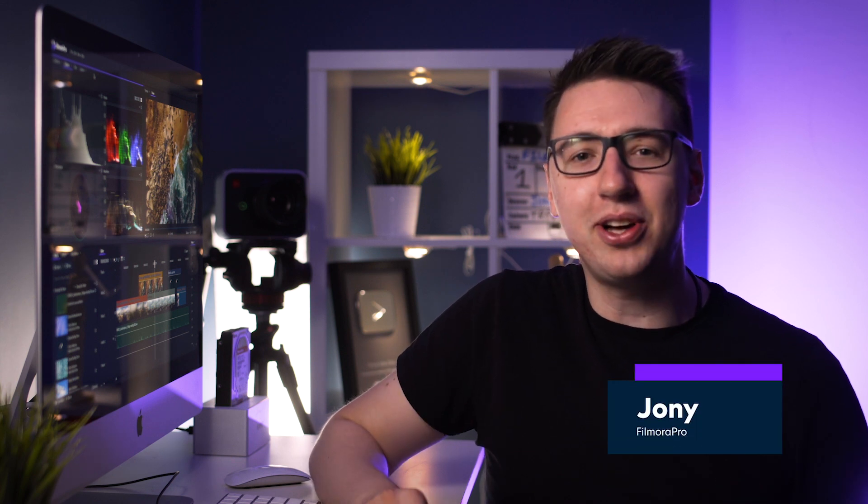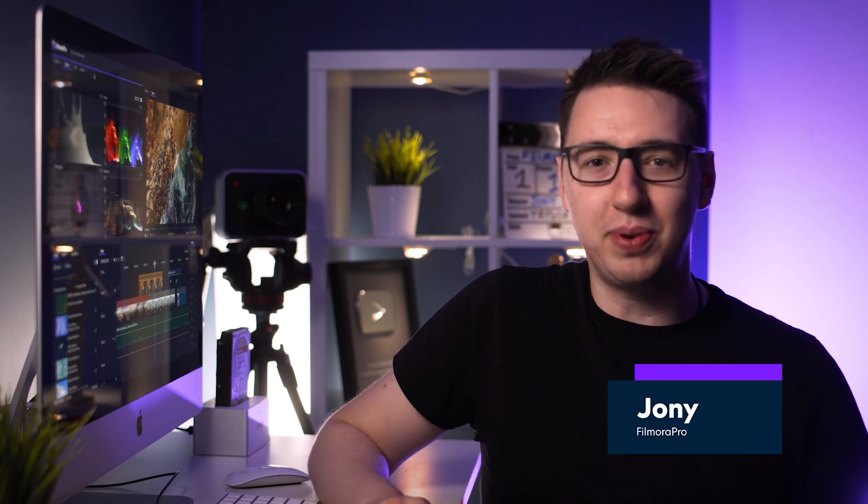Welcome to Filmora Pro. My name is Johnny and today we're going to be talking about the most recent update to Filmora Pro version 1.4.